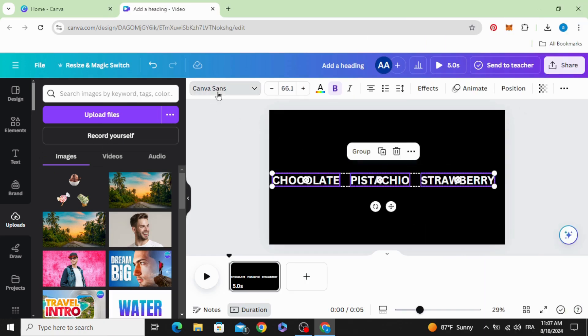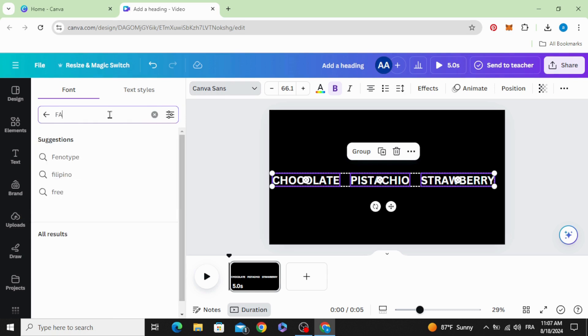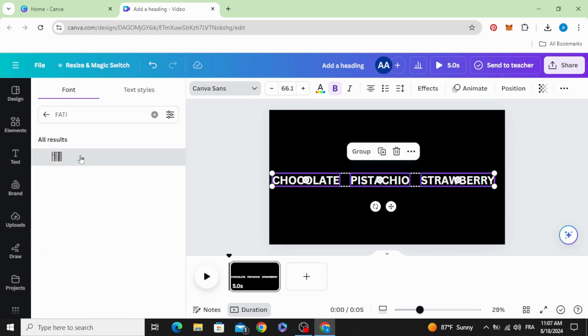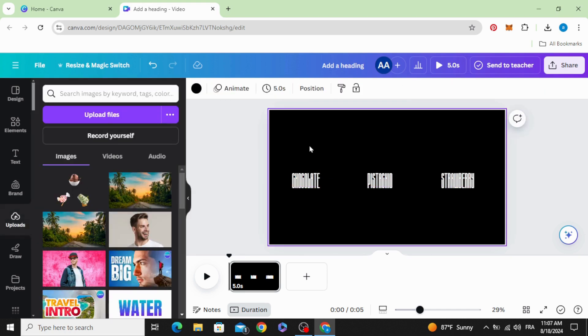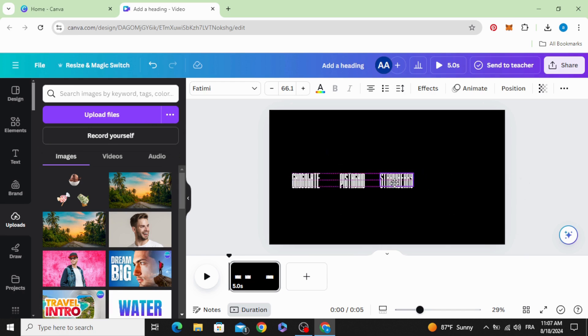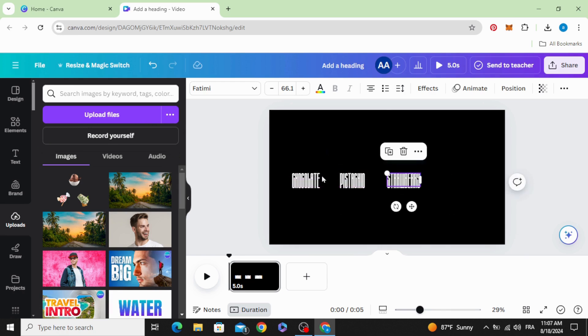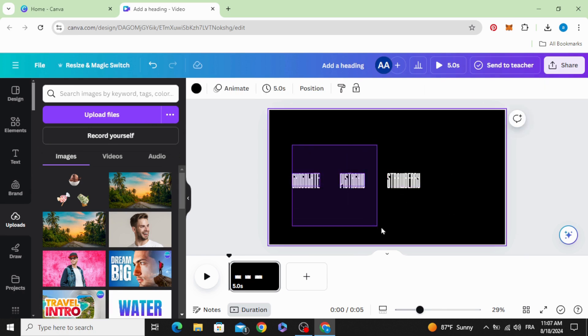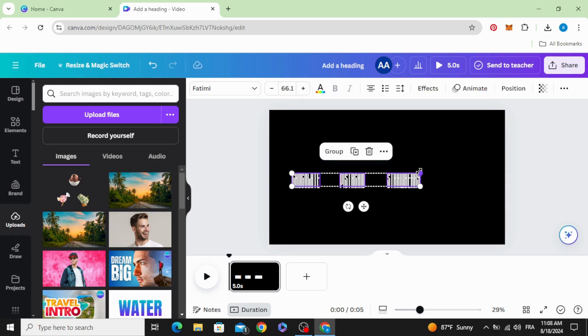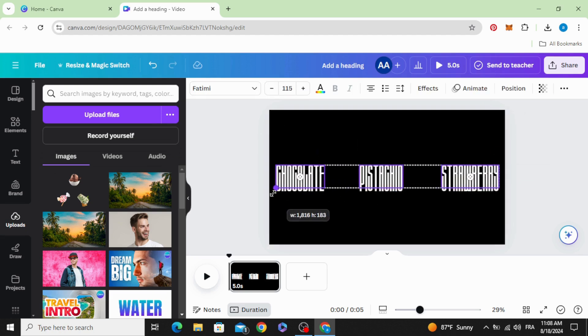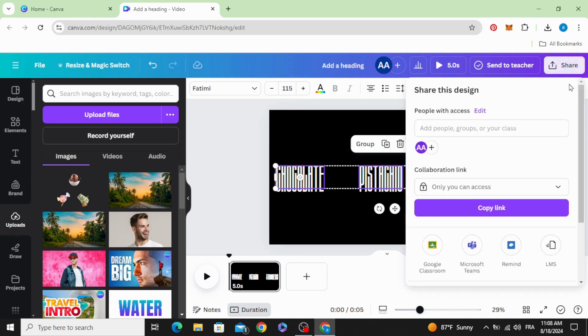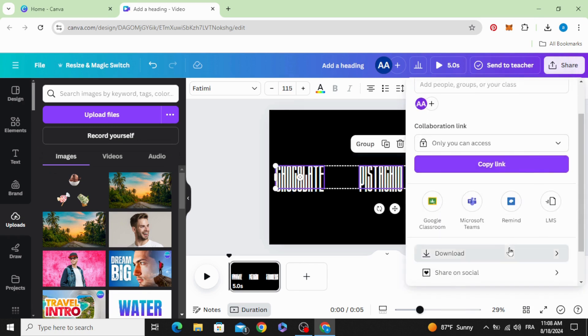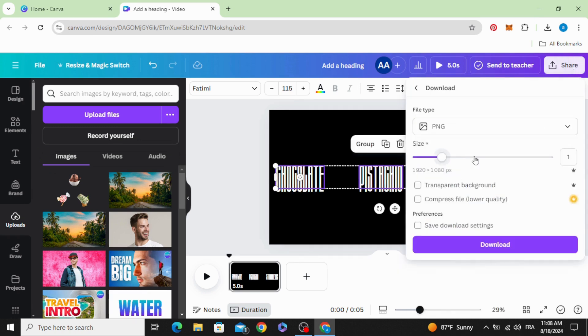Let's change the font to Fatimi font and make space between all of them. Increase the size and download as well as PNG with transparent background and increase the size.